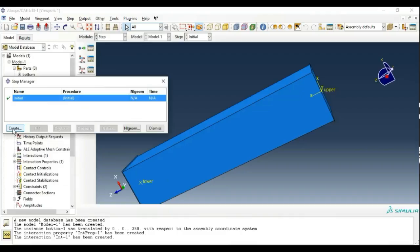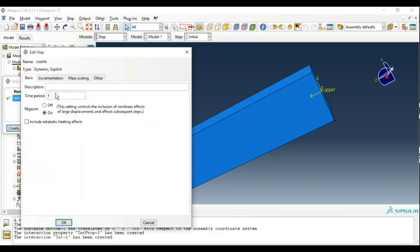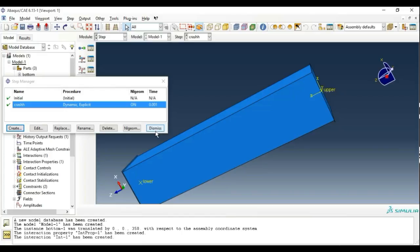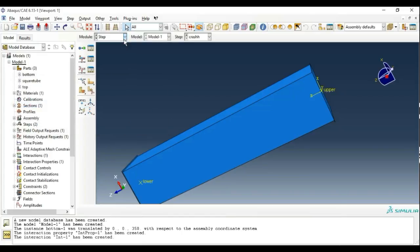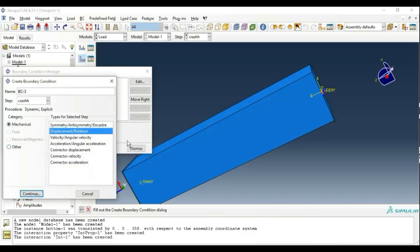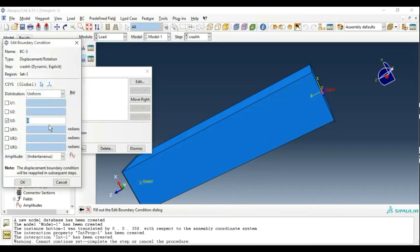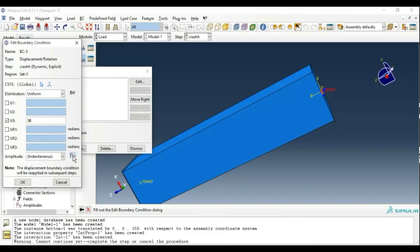Now create a Step. Set the time period and name it 'Crash'. It will be Dynamic Explicit. The time period is one millisecond, entered as 0.001. Now set the load boundary condition again. Create a Displacement condition and select the upper reference point, which will translate in the Z direction. Give it 50mm displacement. Now create the Amplitude using tabular data. Enter: at time zero, amplitude is zero; at time one, amplitude is one. So the displacement will occur over the defined time period.